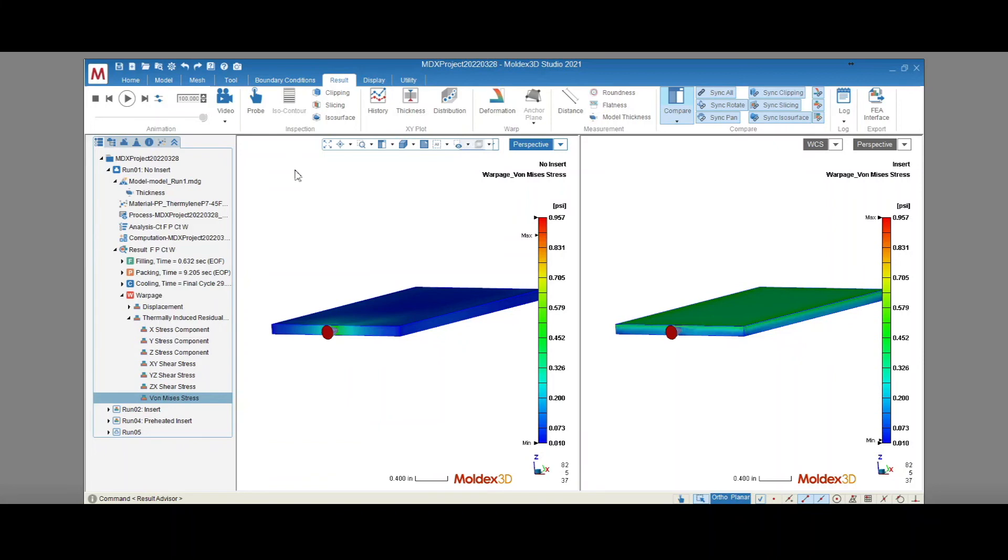With Moldex 3D, we can simulate the complex interactions between the plastic and the insert as the part fills, packs, cools, and warps. This will help us make important design decisions that optimize the quality of our parts.